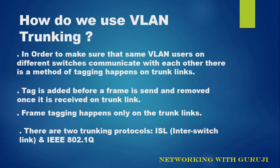There are two trunking protocols: Inter-switch link ISL or IEEE 802.1q.